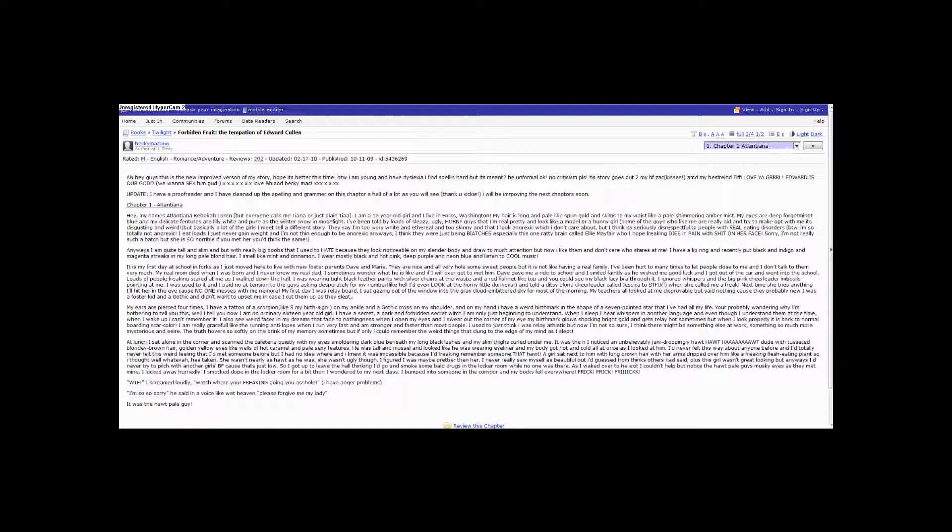Normal boarding scar color. I am really graceful, like the running anti-lopes, when I run very fast and I'm stronger and faster than most people. I just used to think I was relay athletic, but now I'm not so sure.